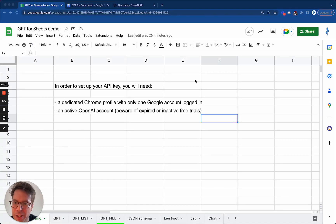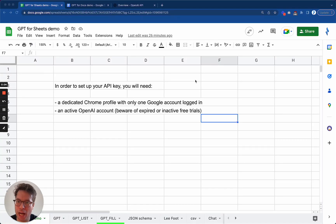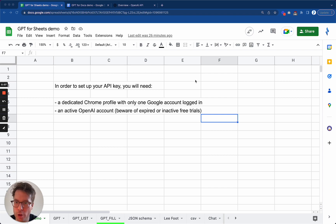Hello, Stan from GPT for Sheets and Docs here, and I'm going to teach you how to set up your API key once you have installed the GPT for Sheets and Docs add-on.